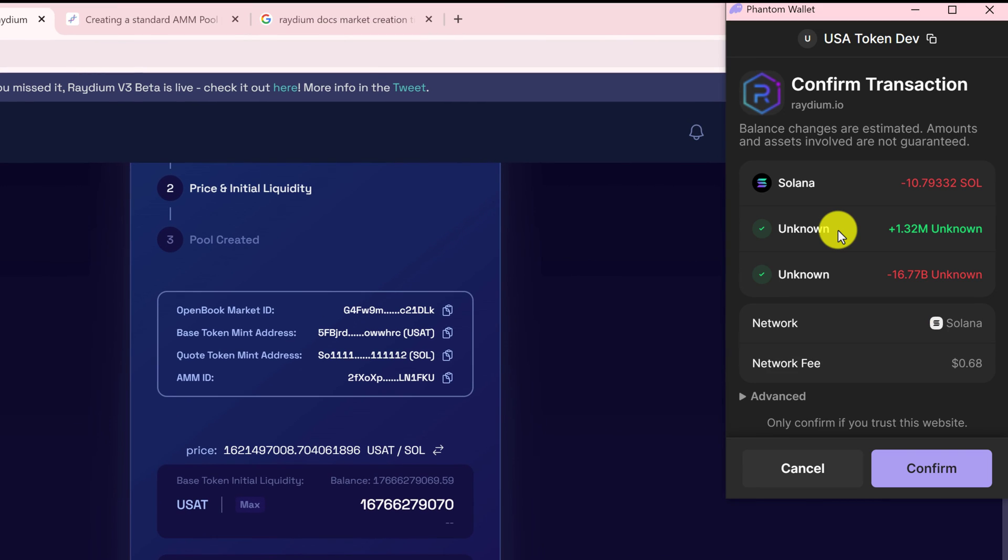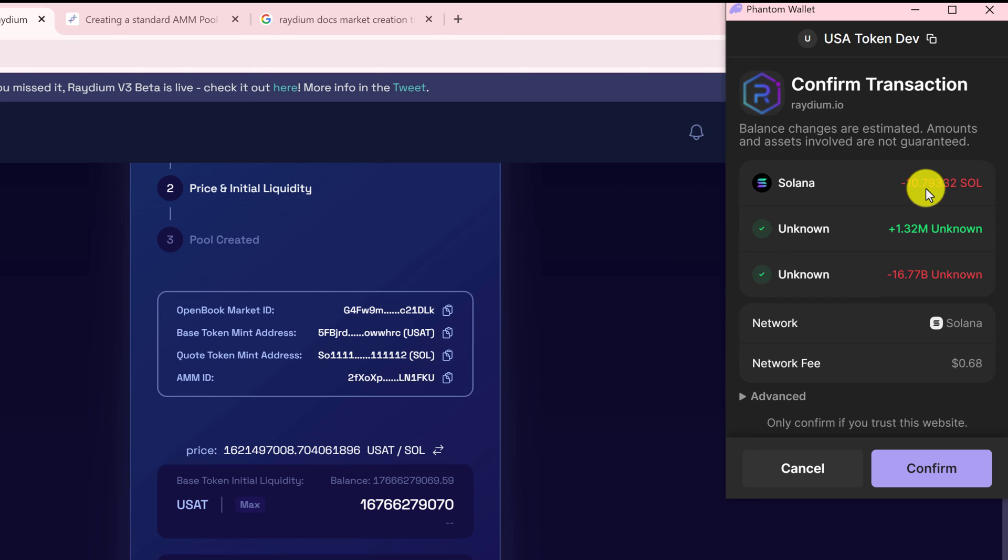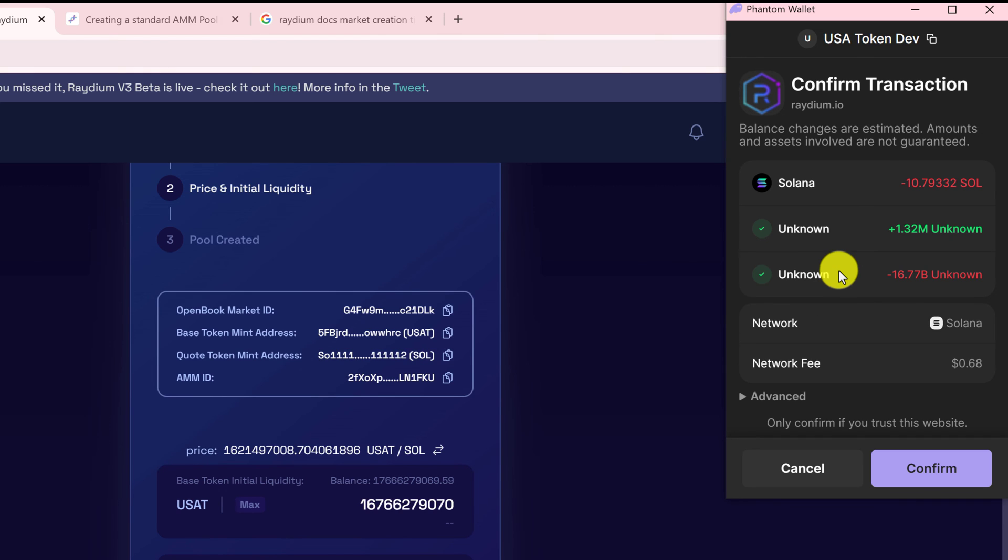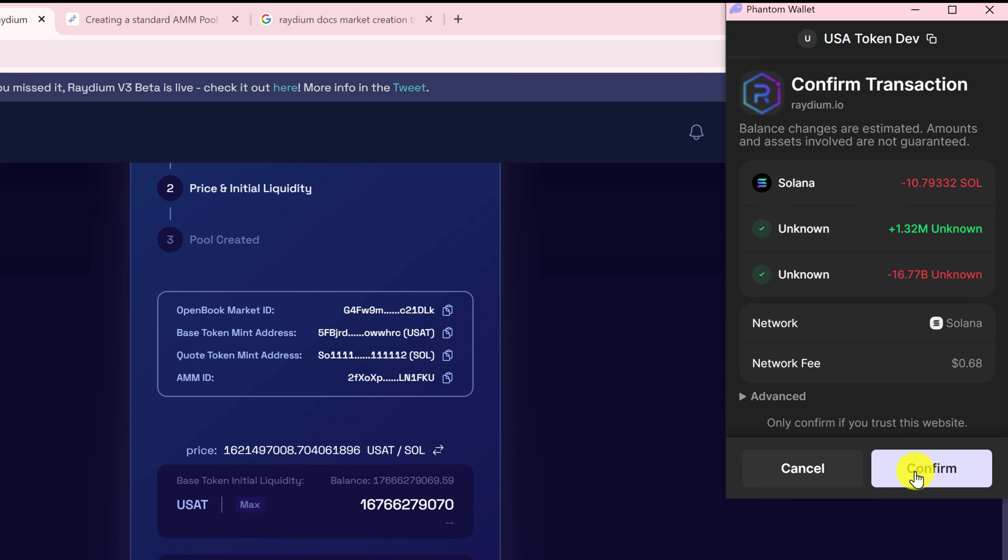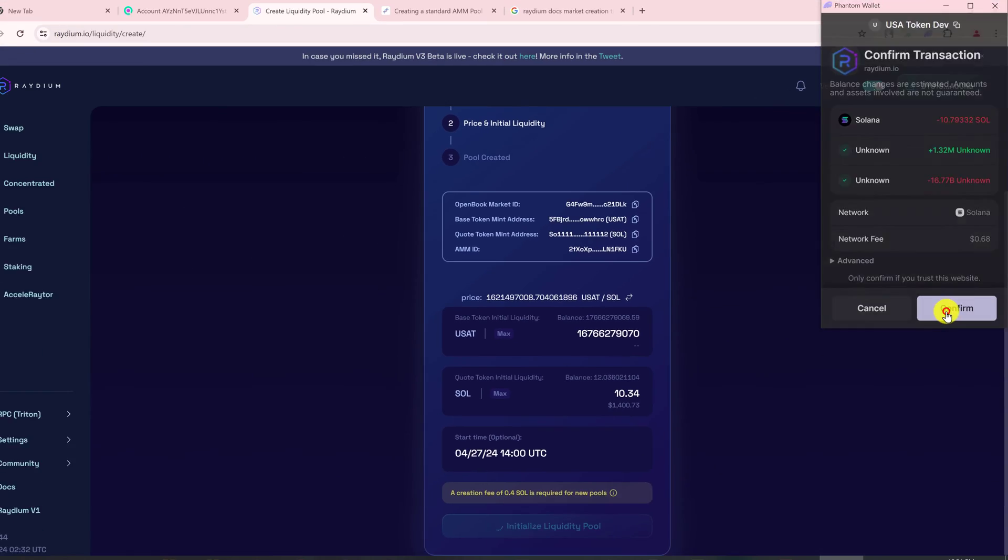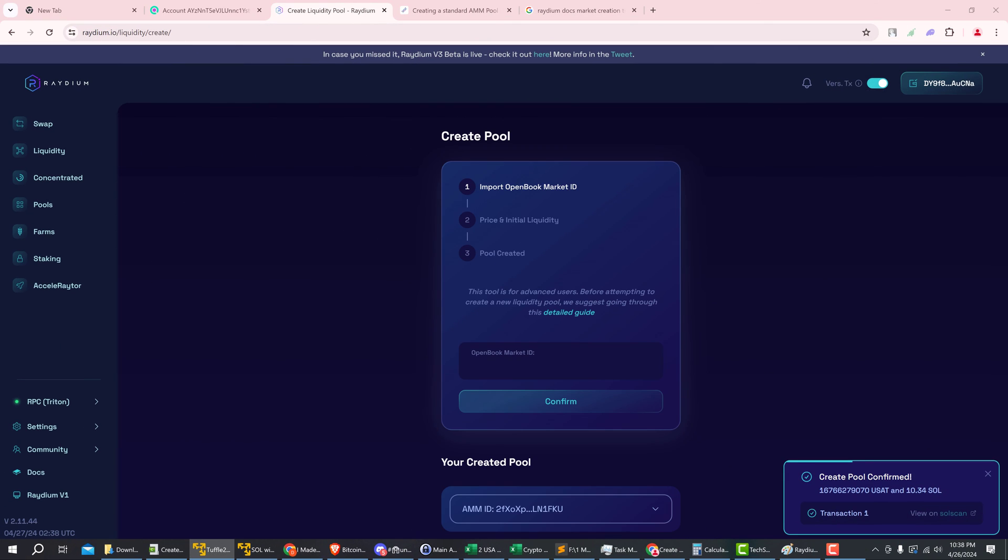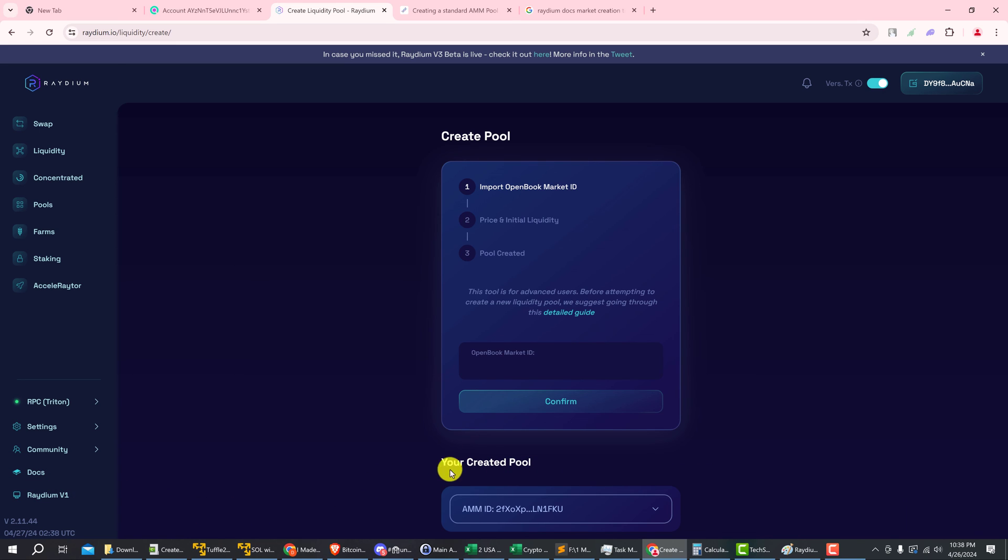Alright, and you just want to confirm the transaction in your wallet. So the amount of liquidity that we're putting up plus the fee to create the liquidity pool is a little over 10.8 SOL, and roughly 17 billion of the USA tokens are going to go into the pool. And we're going to get back 1.32 million liquidity tokens that will be burning later. So if it all looks correct then you're going to click confirm. Okay, and our pool has been confirmed. You created pool AMM ID.